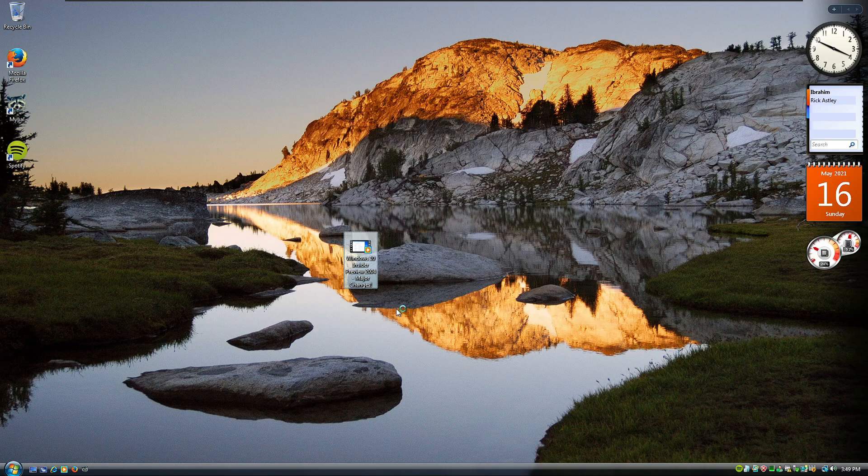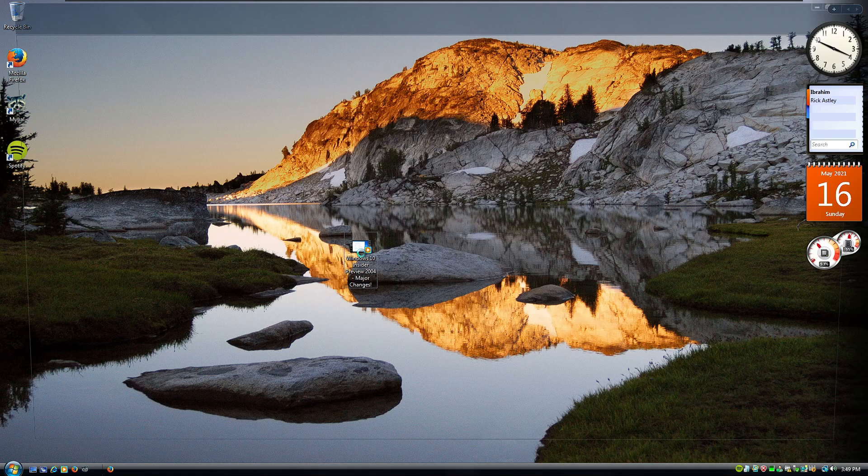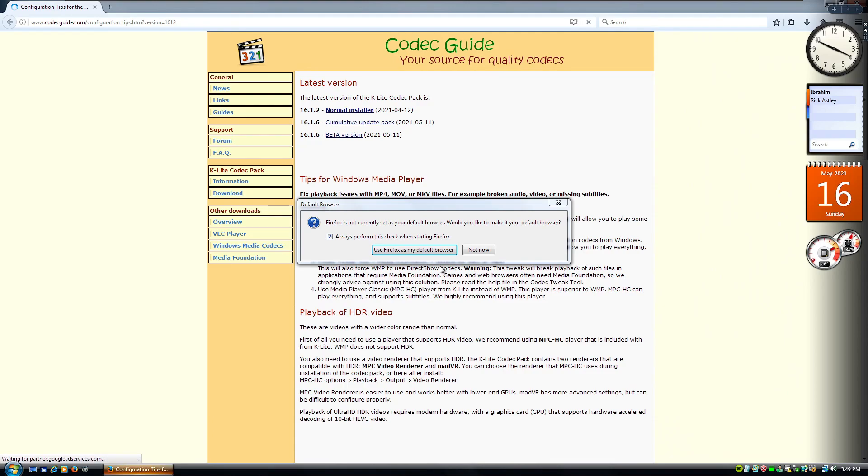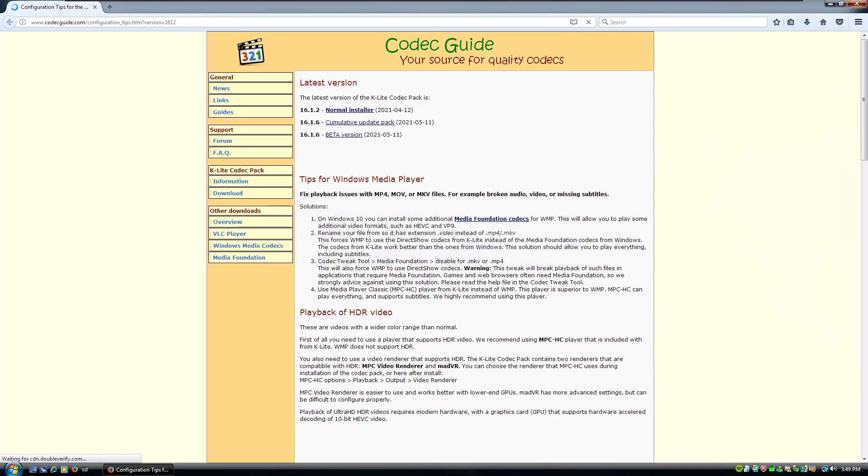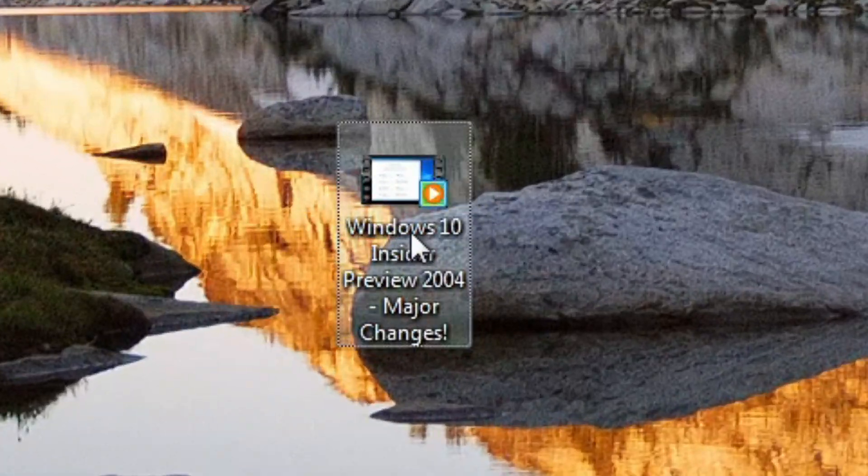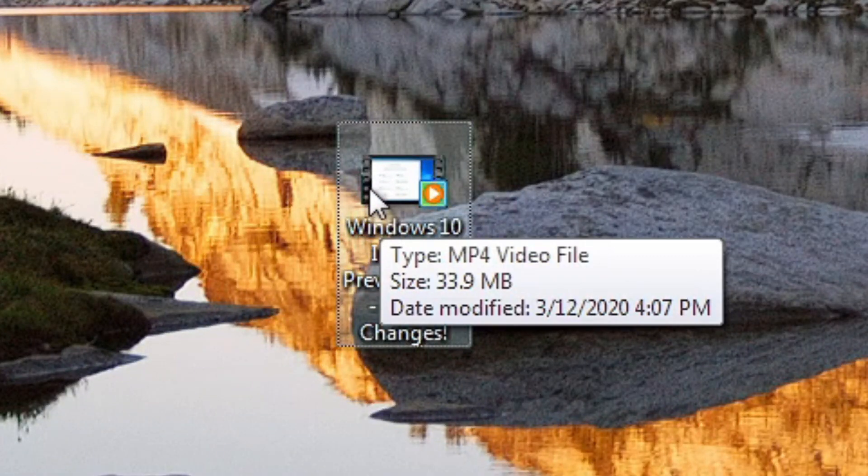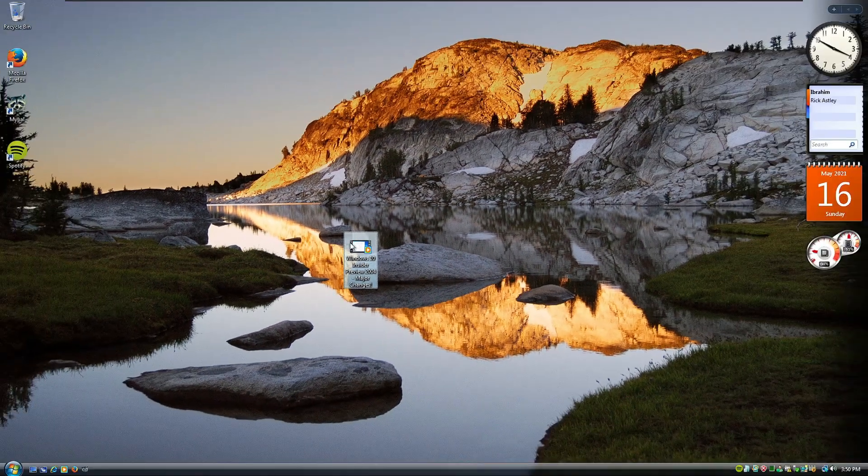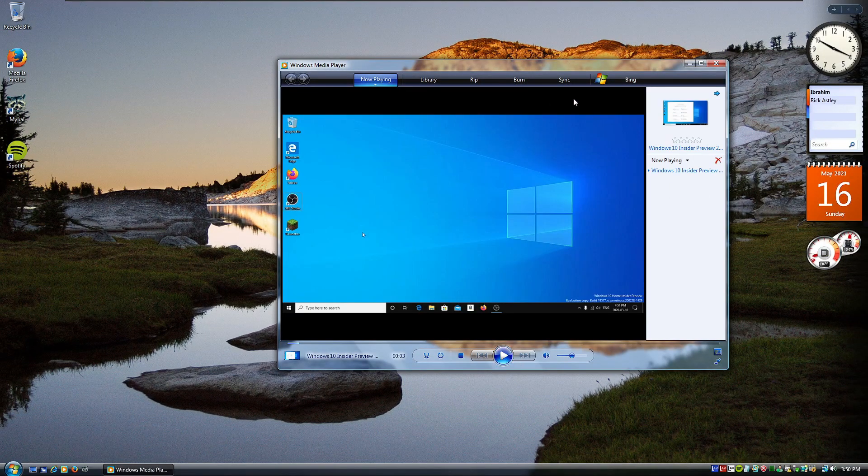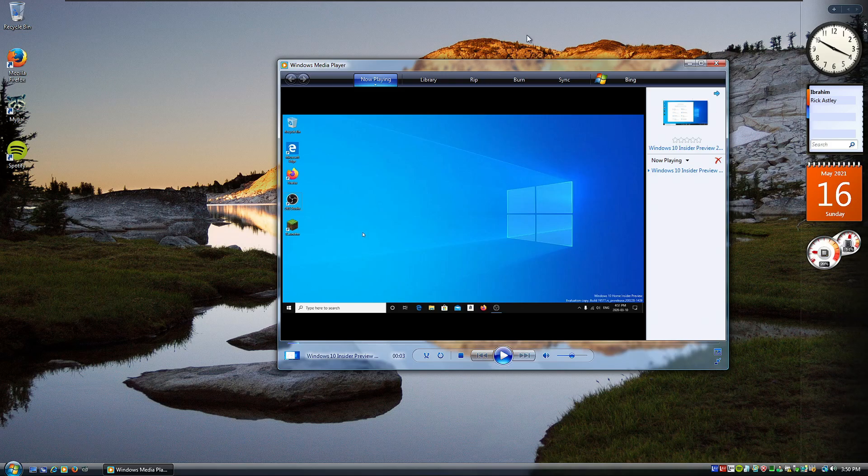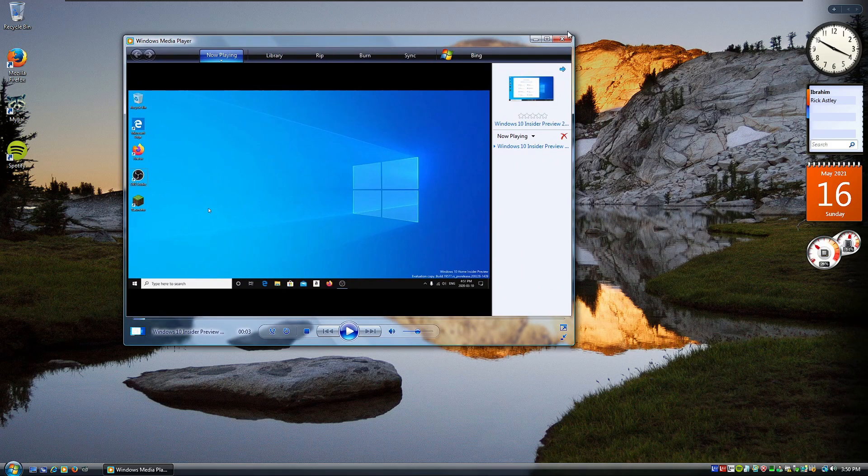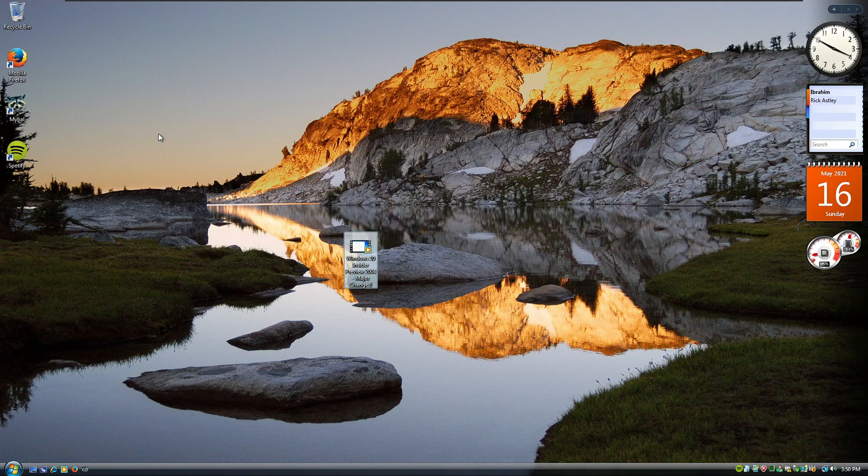So now if we... Yep, there we go. The thumbnail on the video has loaded, which means that the operating system has recognized what it is now. If we double click on it. That sounds really awful. Let's not play anymore. But you can see here, the video works. Compared to before, where it just wasn't working.